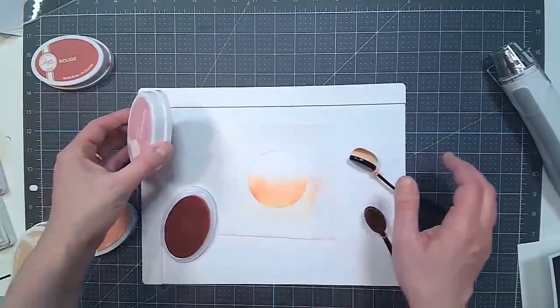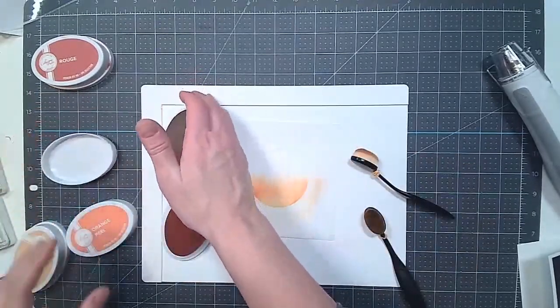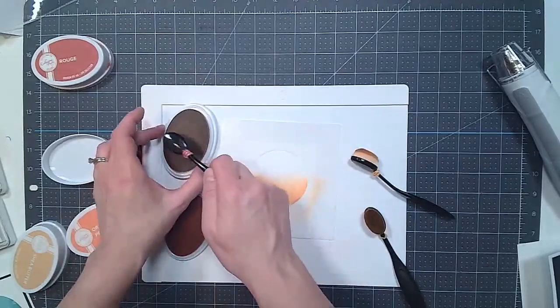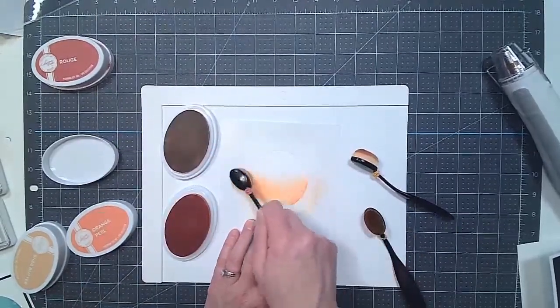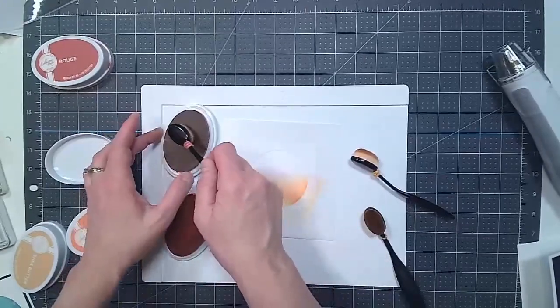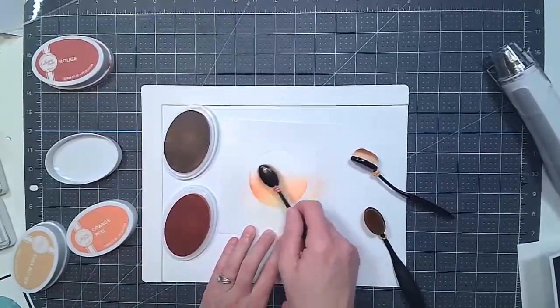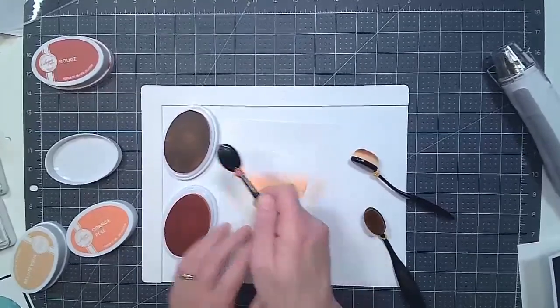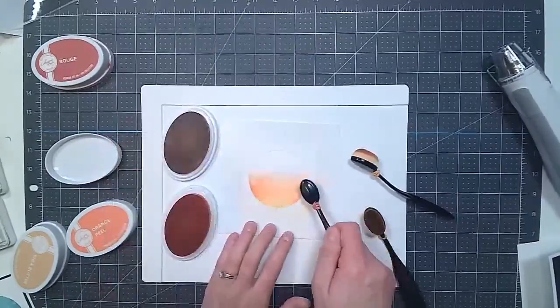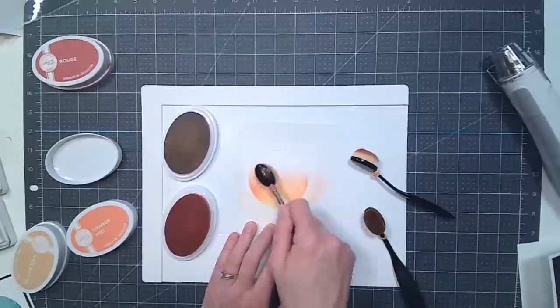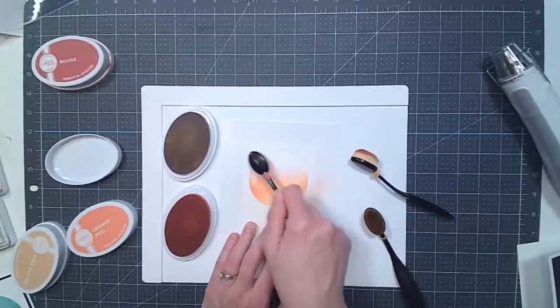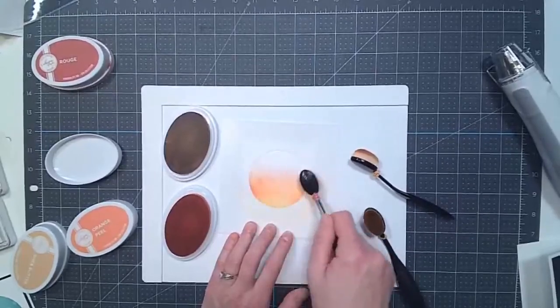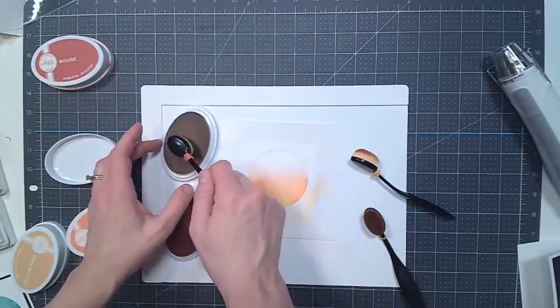So now let's add in the pink champagne. Again, just tapping. And just tapping. And just making some round, circular motions with the brush.